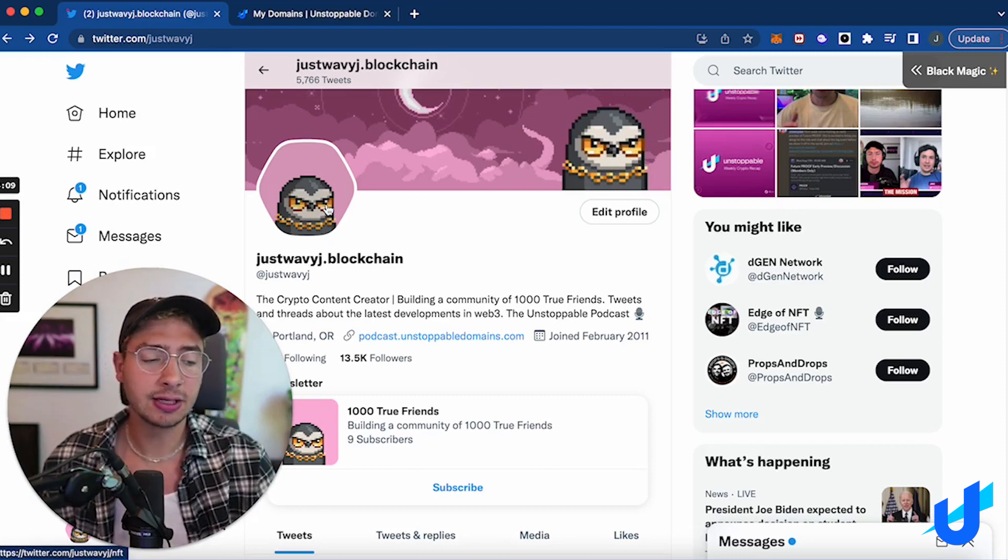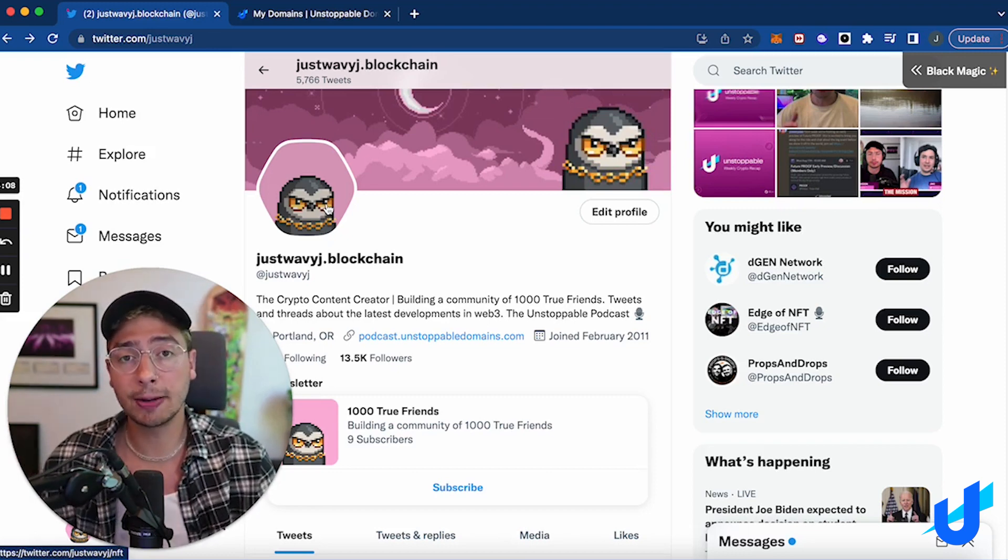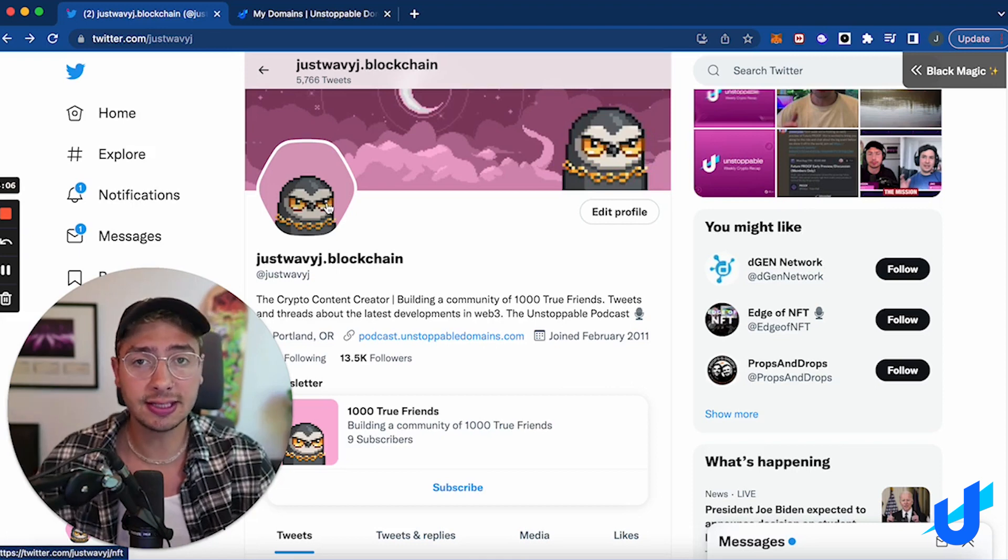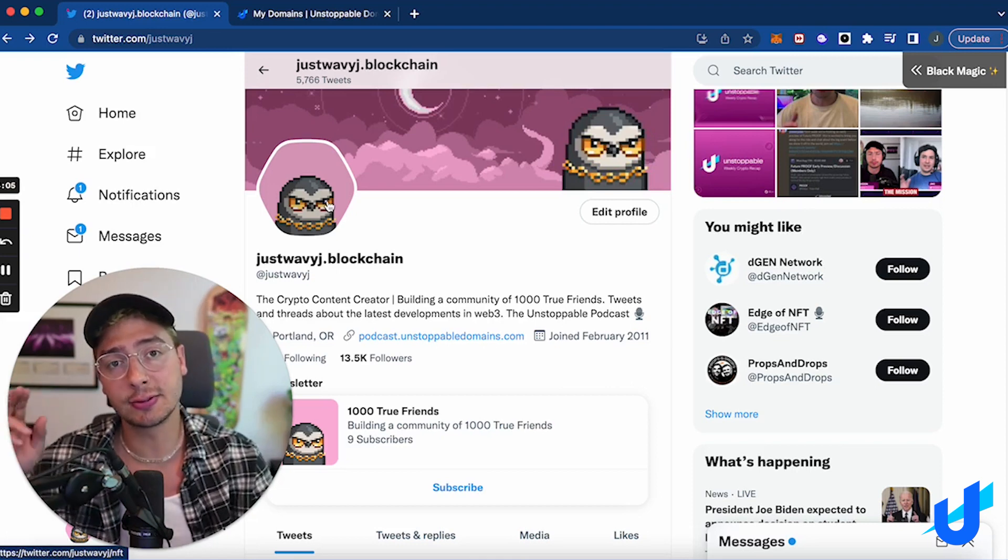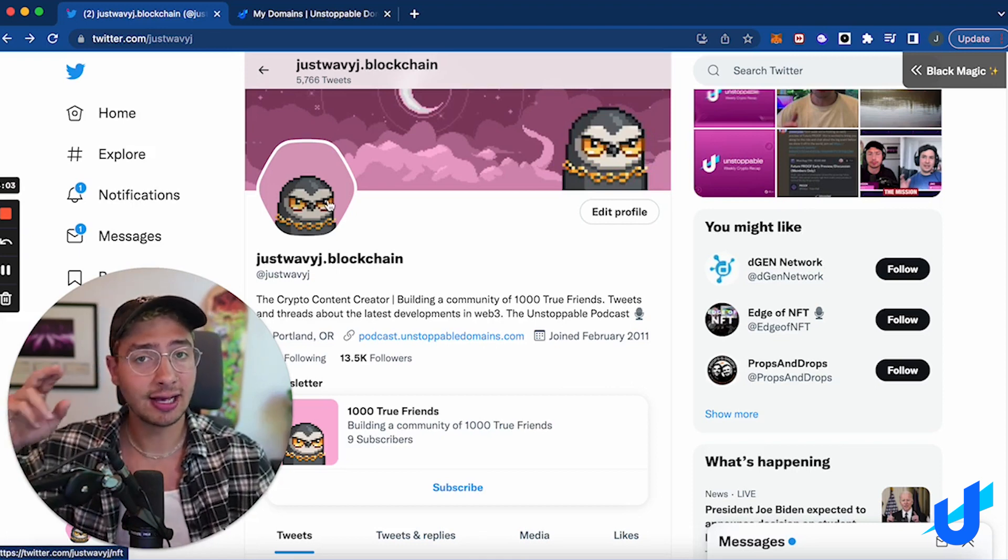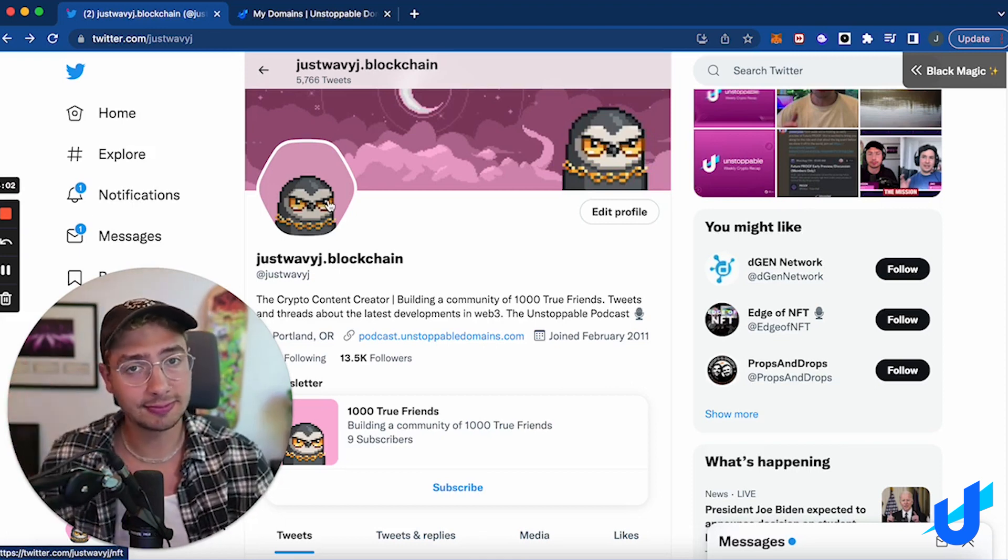So I encourage you to update your Twitter profile. Would love to see your NFT domains repped on Twitter. With that, I'll see you in the metaverse.